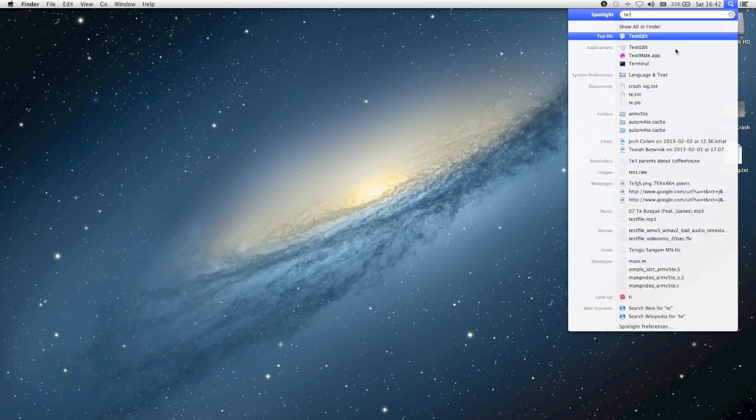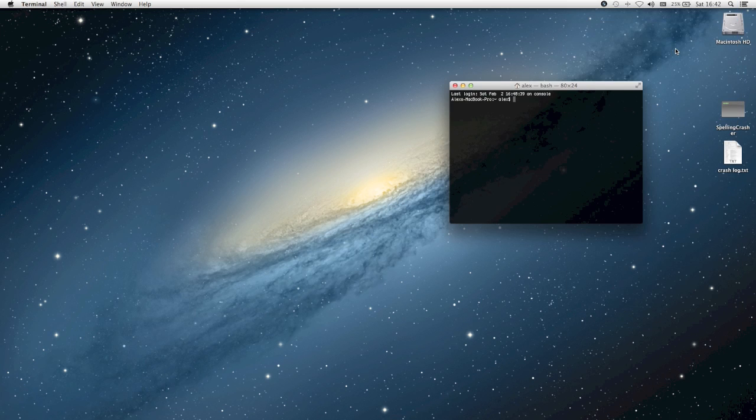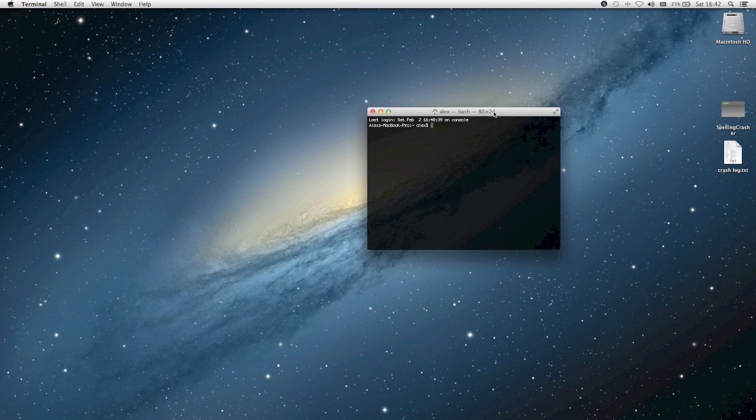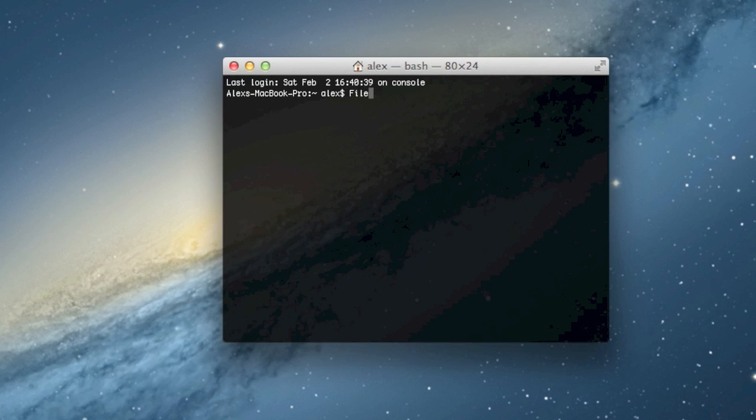Now luckily, an application called Terminal, which you probably have heard of if you watch my other videos, does not use spellchecking. So if you type file:/// here, it doesn't actually crash.